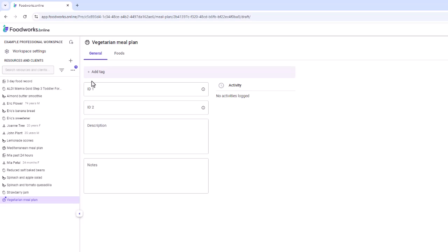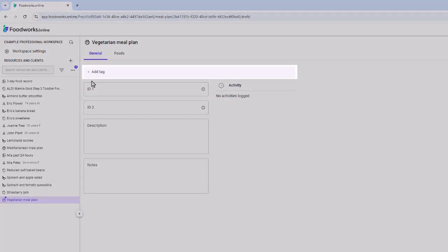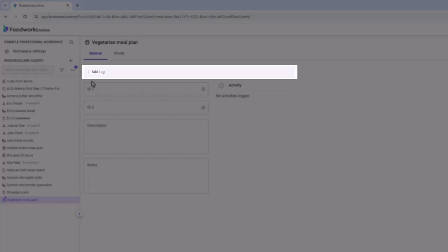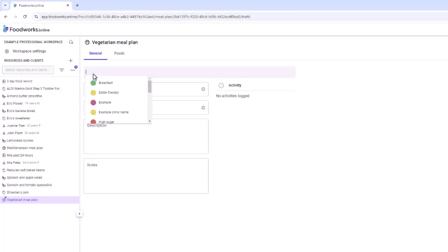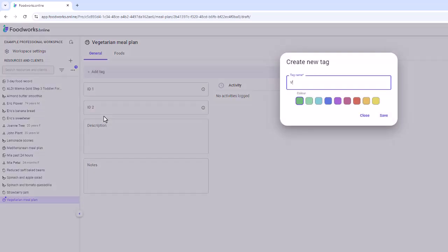On the general tab, there are a variety of optional fields you may wish to use. The first is the tag field — a resource tag is a user-defined label that you can create and apply to any resource within the workspace. Tags are color-coded and can be used to filter your resources in the navigation pane. Examples of tags you may wish to use are high protein, gluten-free, or low sodium. To add a tag, click add tag and either select an existing tag or create a new one.